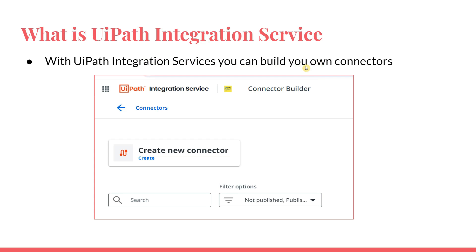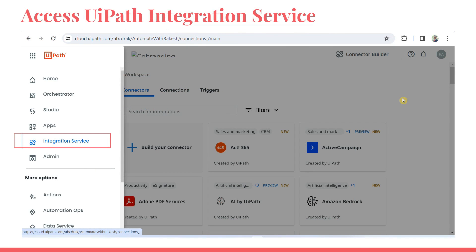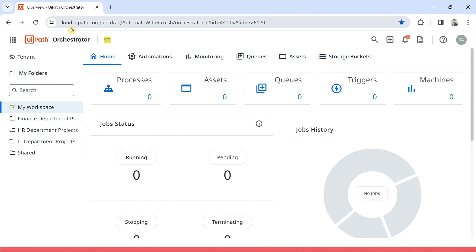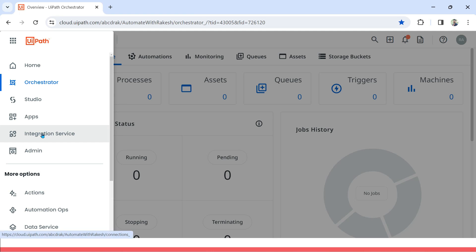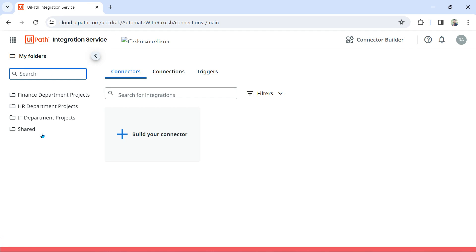With UiPath Integration Services you can build your own connectors — there are a lot of benefits to be gained by learning and implementing it. How do you access it? It is quite simple: you log into cloud.uipath.com and then click on Integration Service. Let me quickly move to my browser screen and show you. Here you can see I have logged into cloud.uipath.com — you click on this button and then find Integration Service.